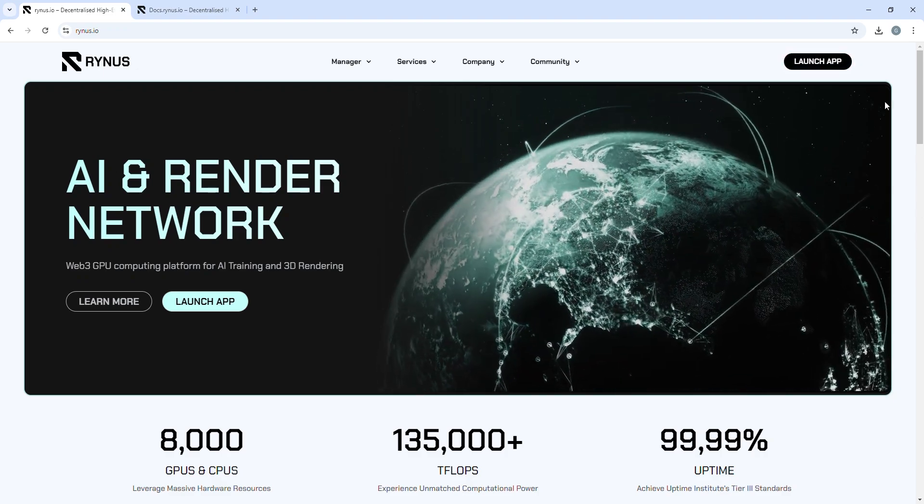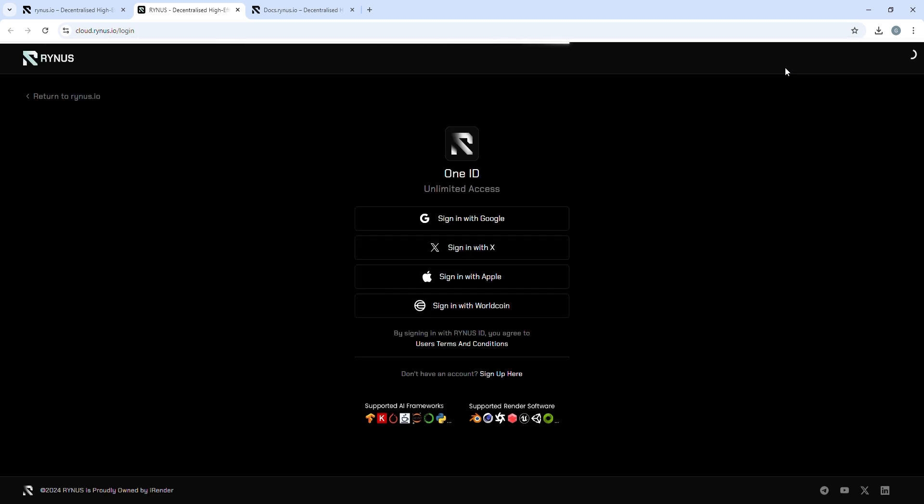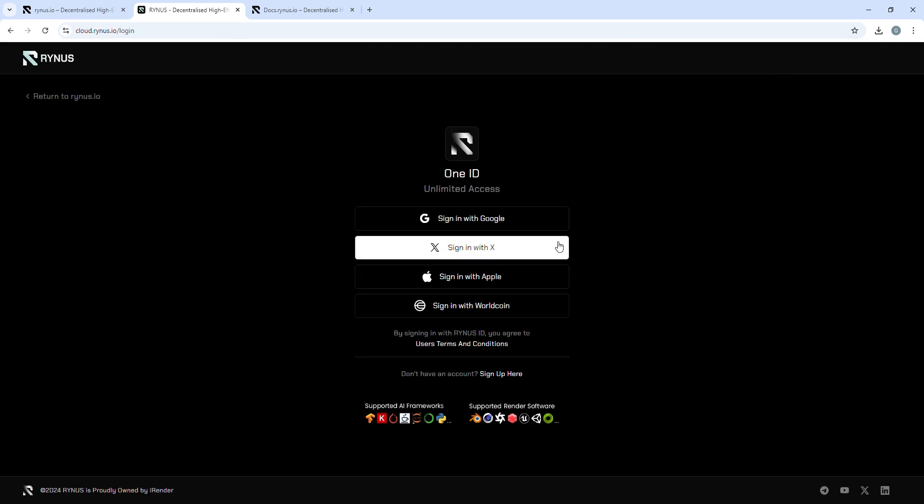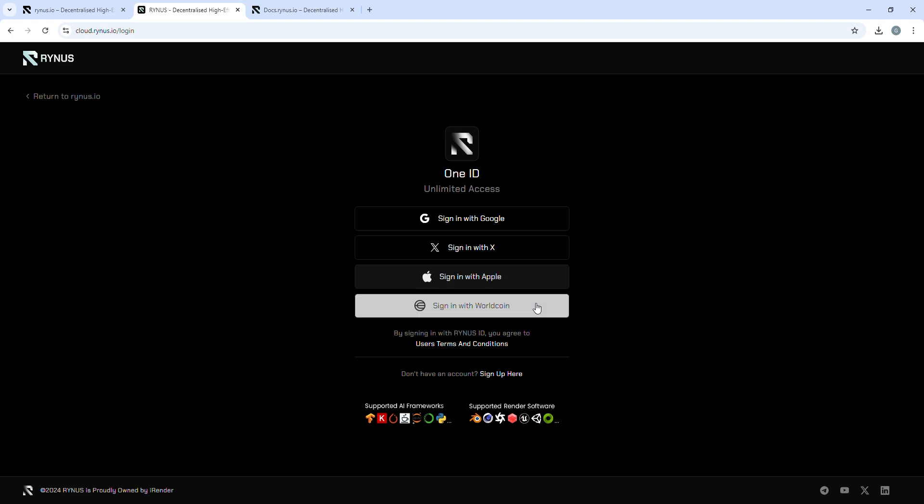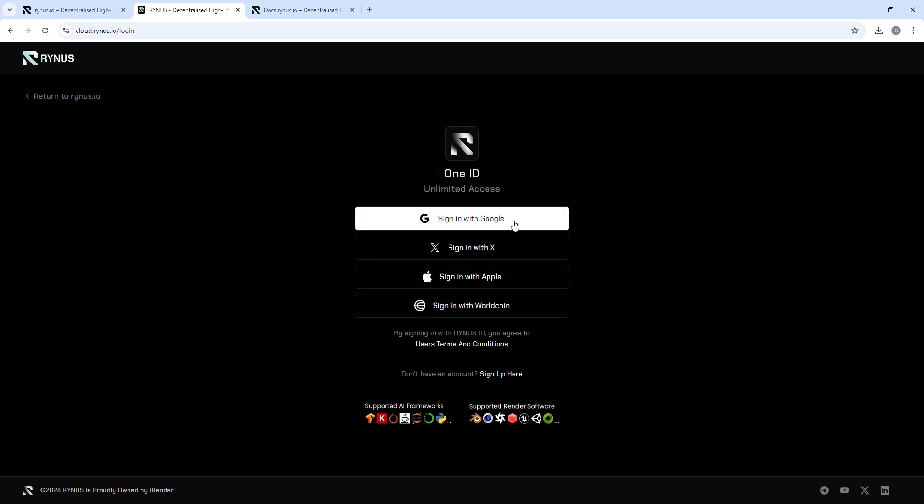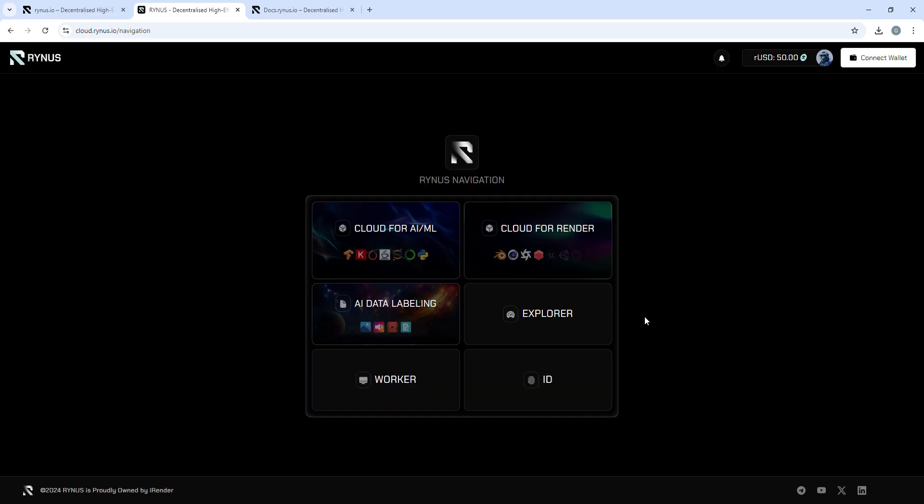To get started, click on Launch App to access cloud.rhinus.io. You can use an X, Apple, or WorldCoin account, but here I'll log in using Google.